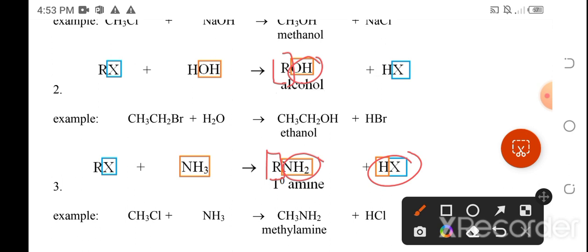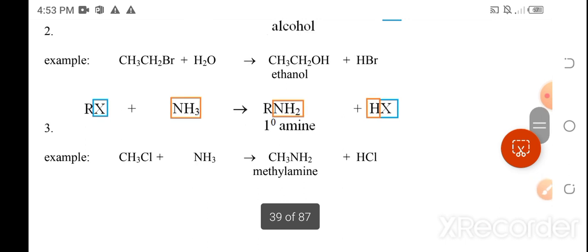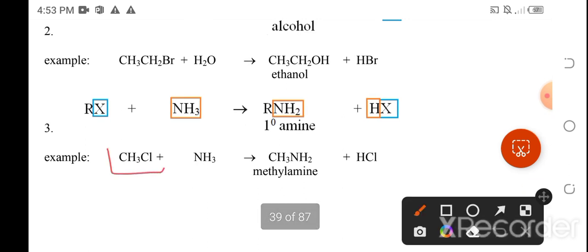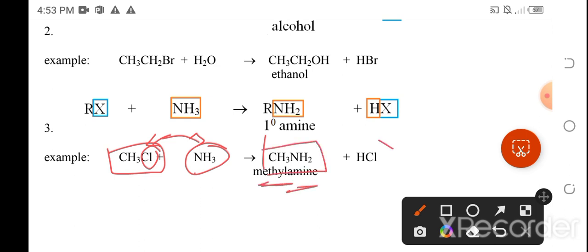An example: chloromethane reacts with ammonia. The NH2 takes the position of the halogen, and the halogen leaves with the hydrogen from ammonia. The product is CH3NH2, which is methylamine, and the side product is HCl — hydrogen chloride or hydrochloric acid.